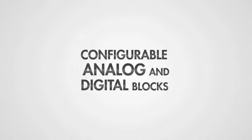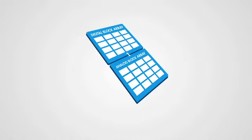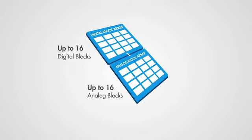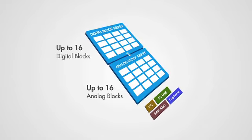PSoC's one-of-a-kind programmable architecture consists of customizable analog and digital blocks. You can modify these blocks to create your own system solution.